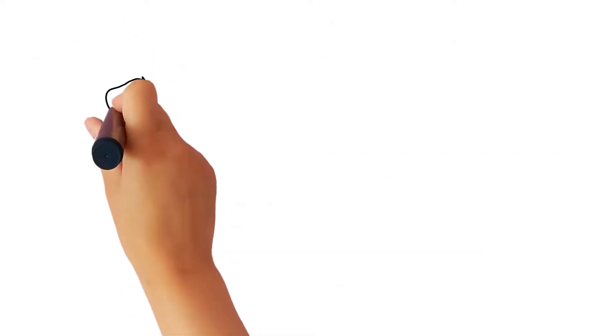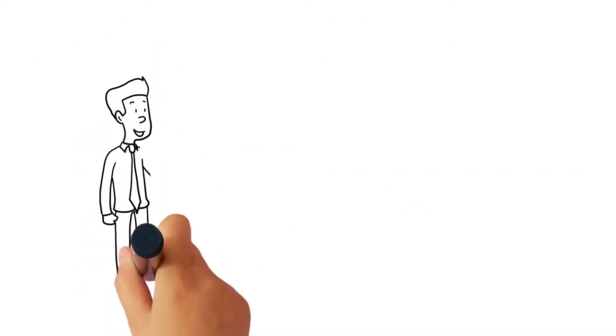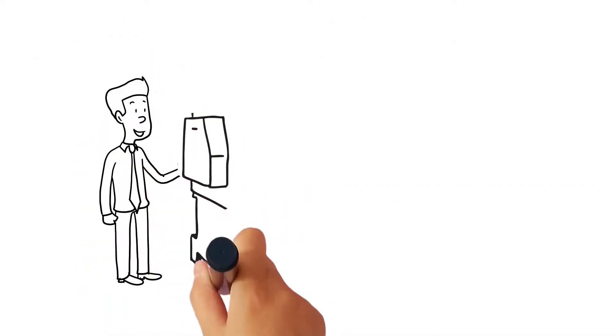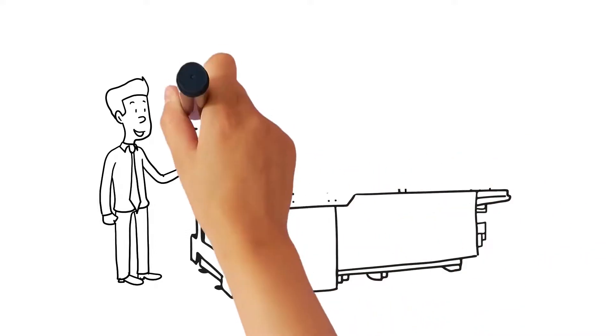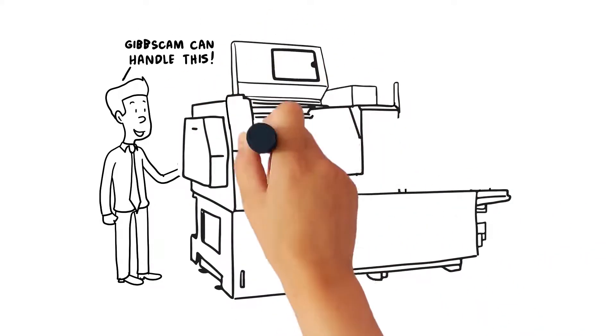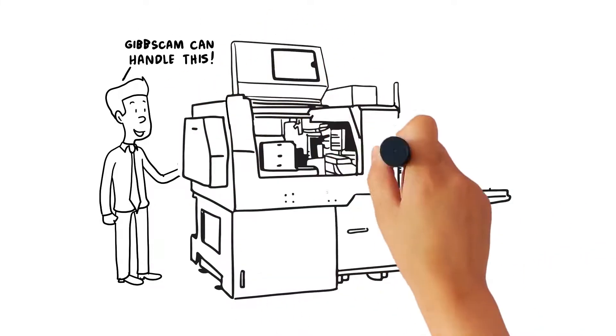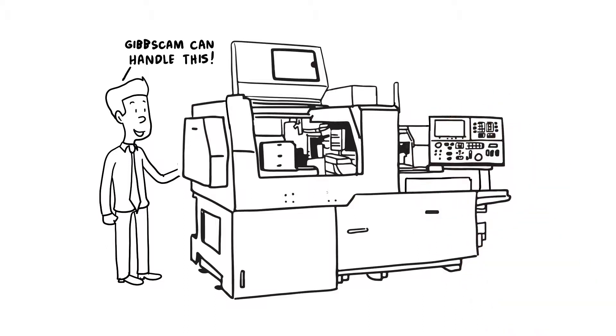Even if Joe decides that a Swiss-style machine will be the best solution for his business, he knows that GibbsCAM can handle the job. GibbsCAM can program an unlimited number of axes and spindles, all within the easy-to-use interface.